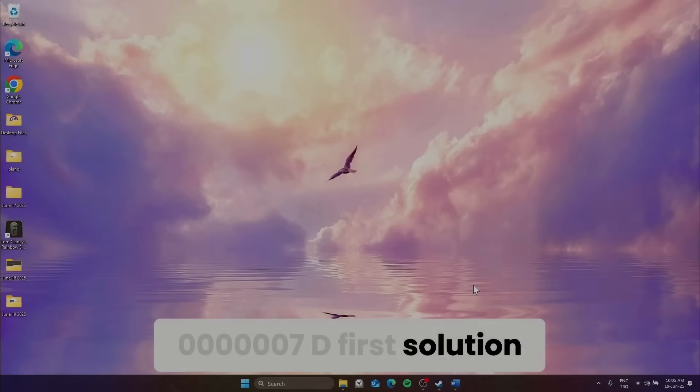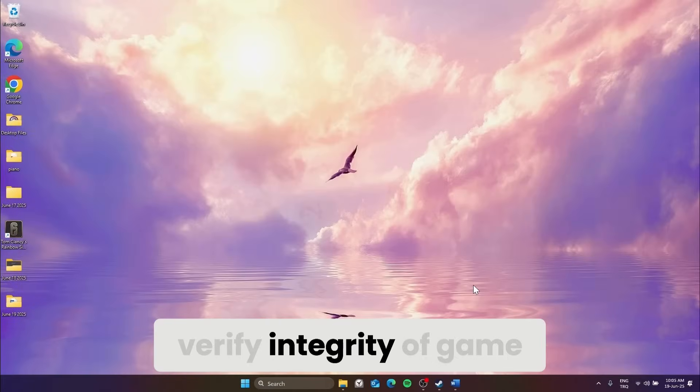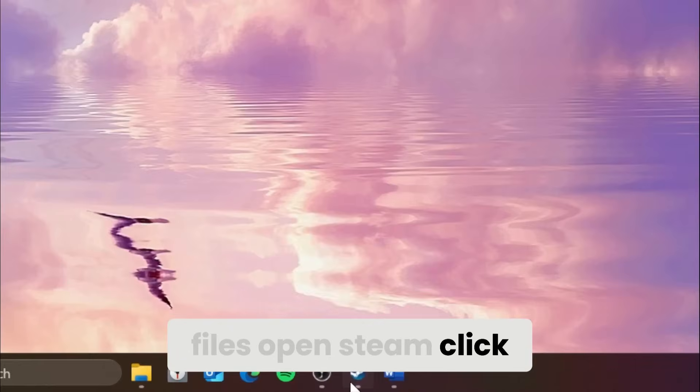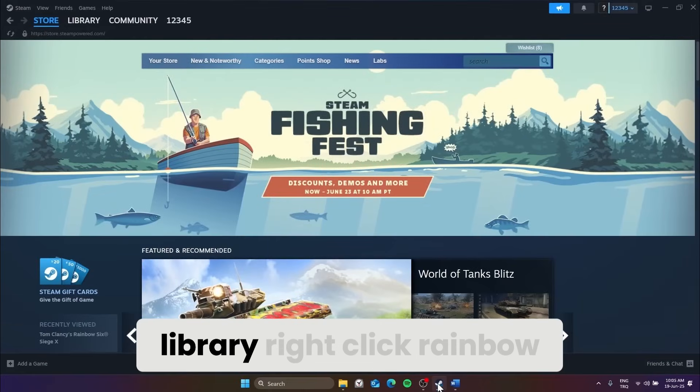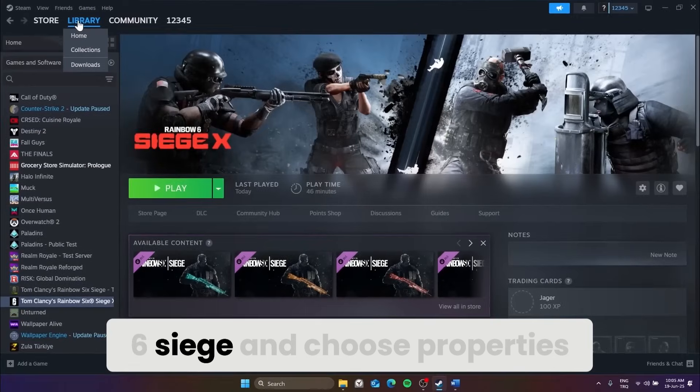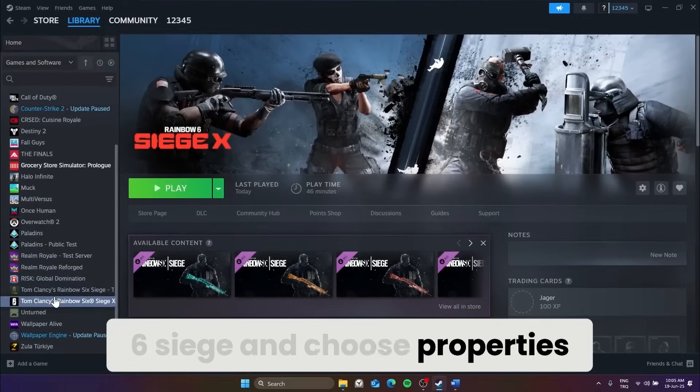First solution, verify integrity of game files. Open Steam, click Library, right-click Rainbow Six Siege and choose Properties.